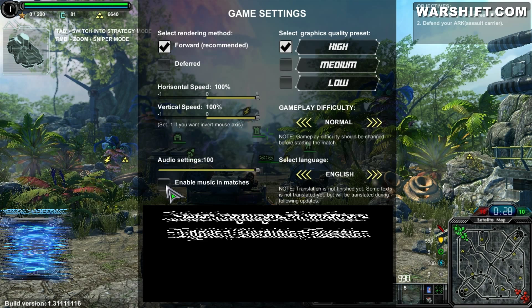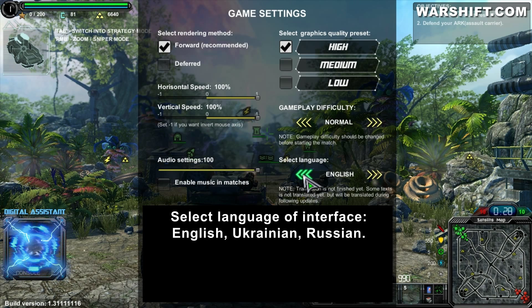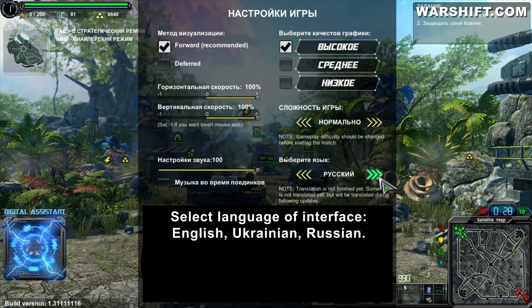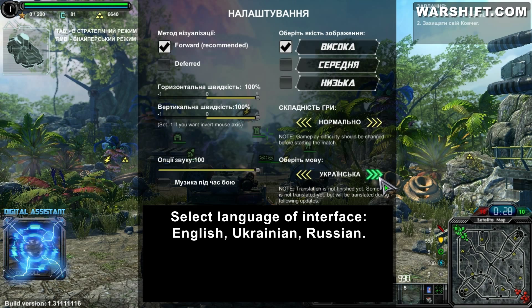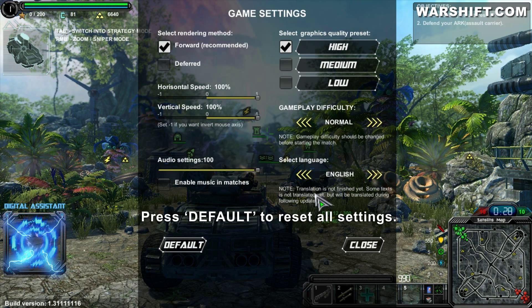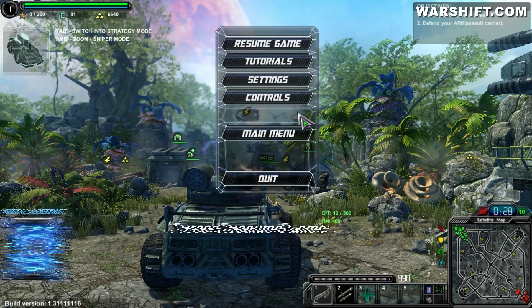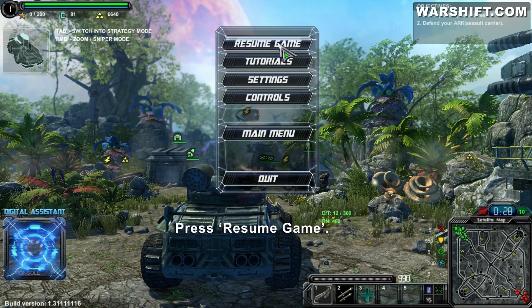Select language and interface: English, Ukrainian, or Russian. Press Default to reset all settings. Press Resume Game to return to the match.